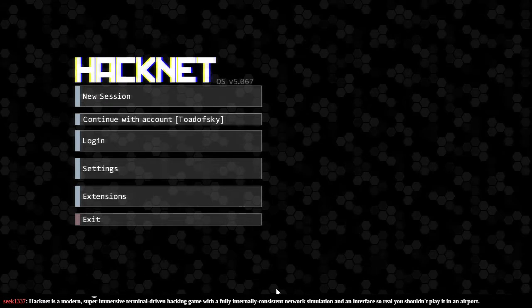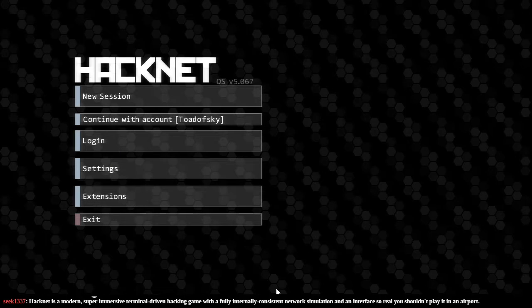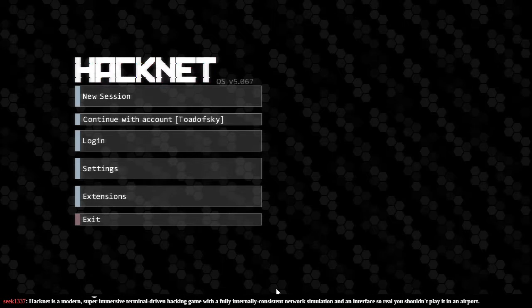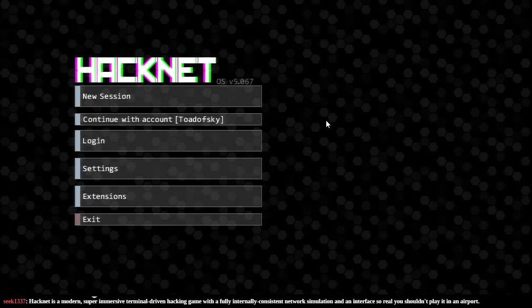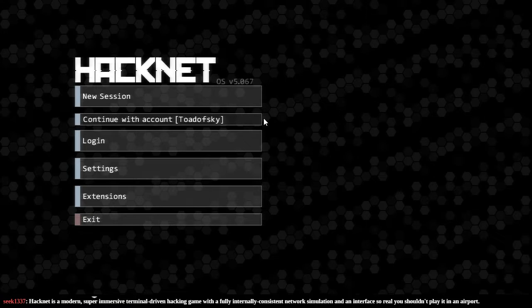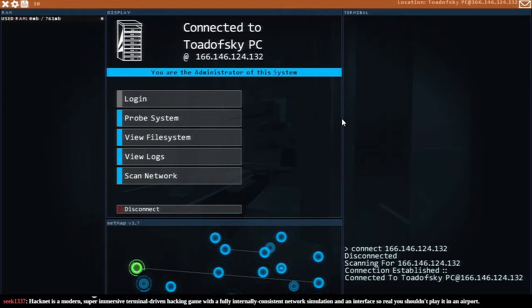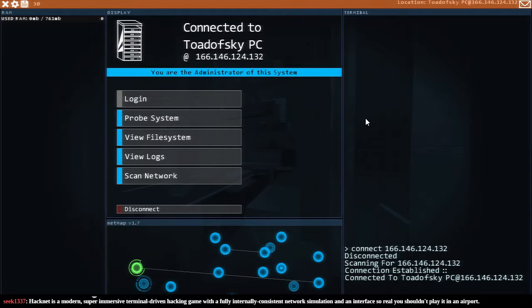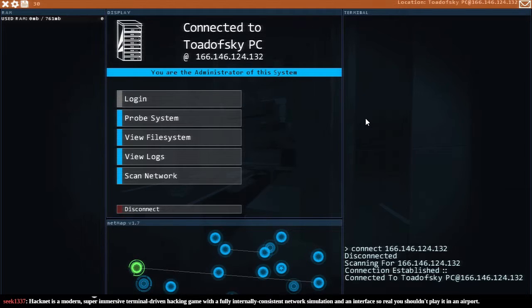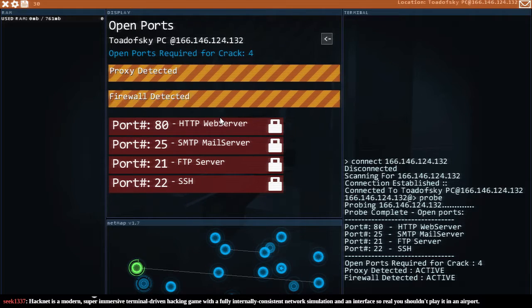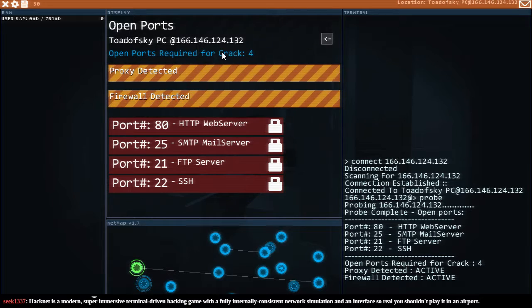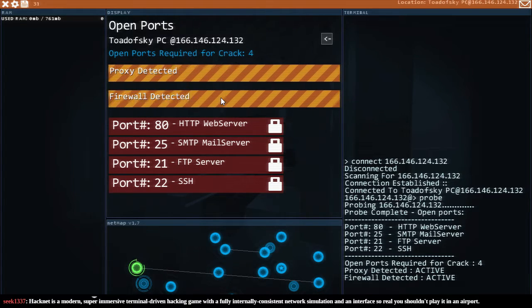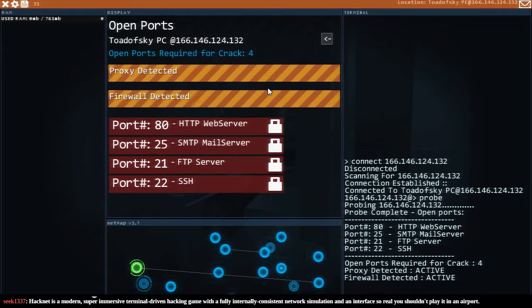Welcome back. We're gonna play Hacknet version 5.067. Last time we played it was probably version 4 something if I had to guess. Either way we can pick up where we left off. We're an administrator of our PC. Check that. I feel like a real hacker. So yeah let's probe our own system because you know we can. Okay we need open ports to crack our own PC. Not sure why we'd want to do that because we're already the administrator.